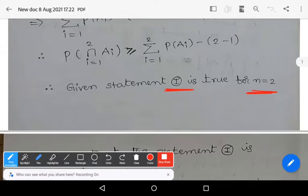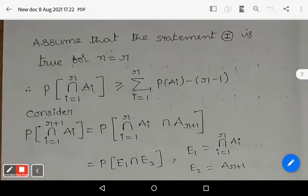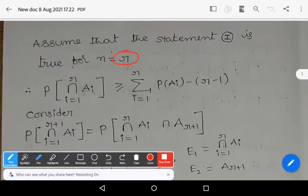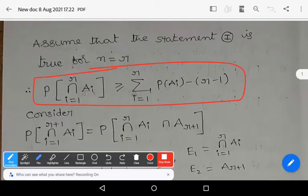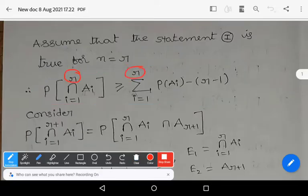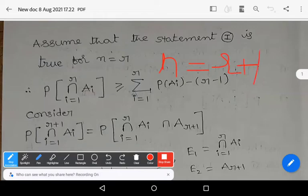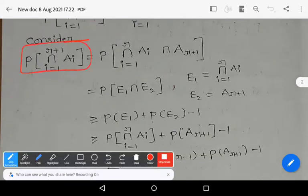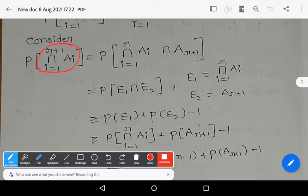Now assume that the statement is true for n = r, for any natural number r. That means: P(∩ ai, i=1 to r) ≥ summation (i=1 to r) P(ai) − (r−1). We now need to prove the statement for n = r+1. Consider P(∩ ai, i=1 to r+1).